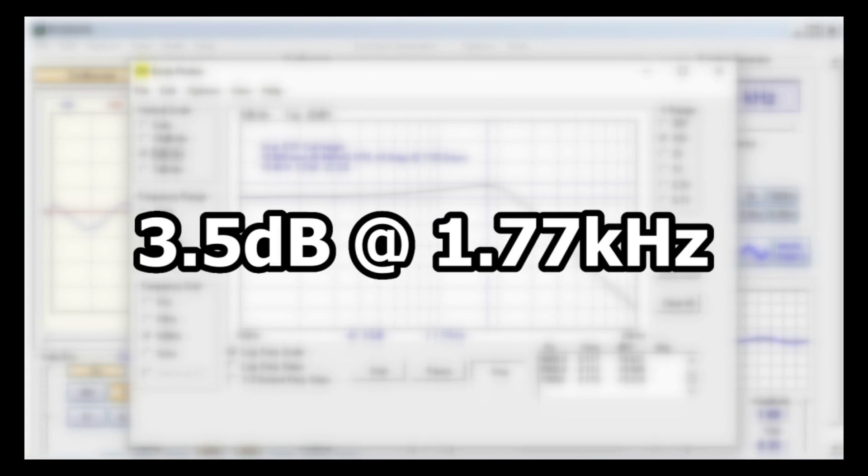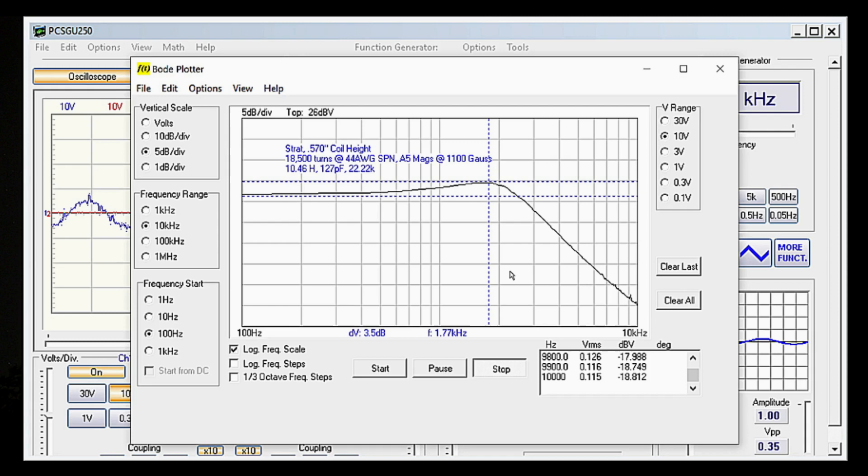But there's a slight problem here. Lining up the sliders like this is not extremely accurate.